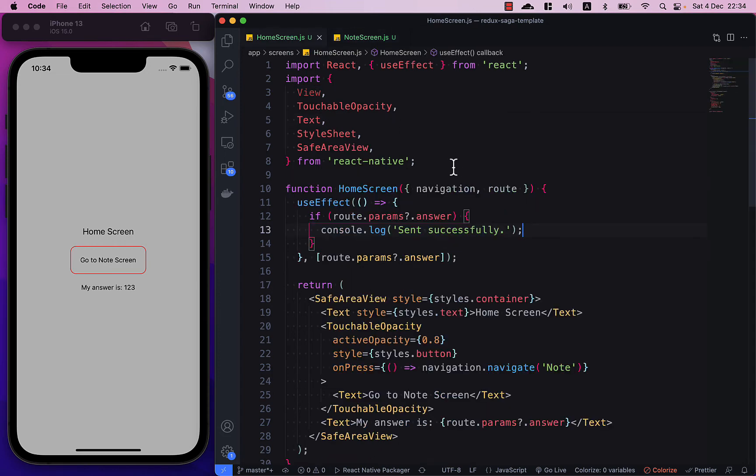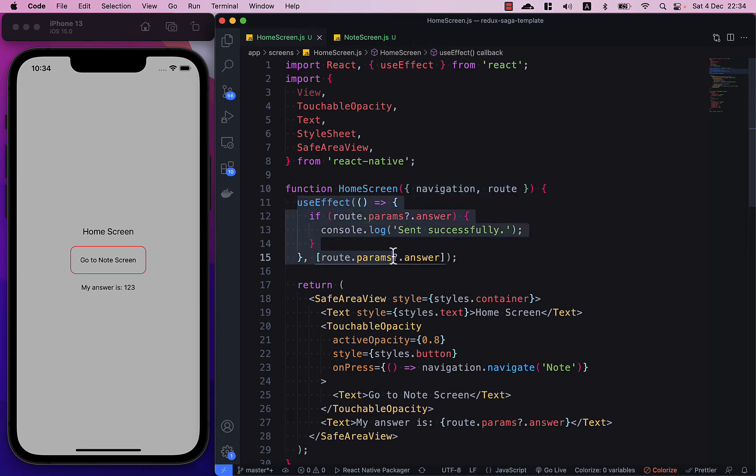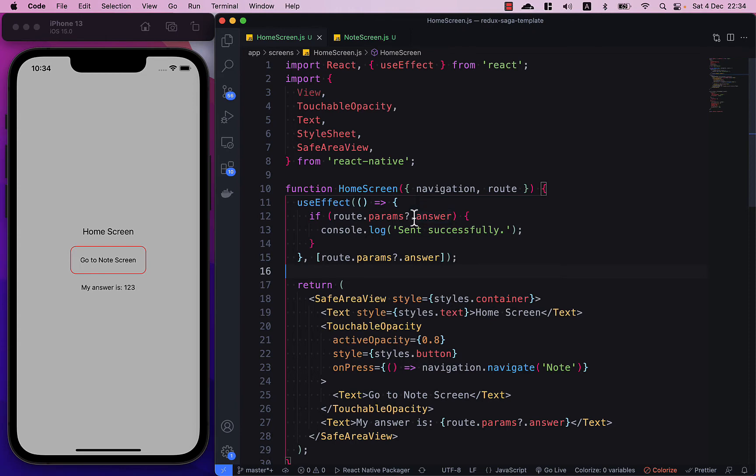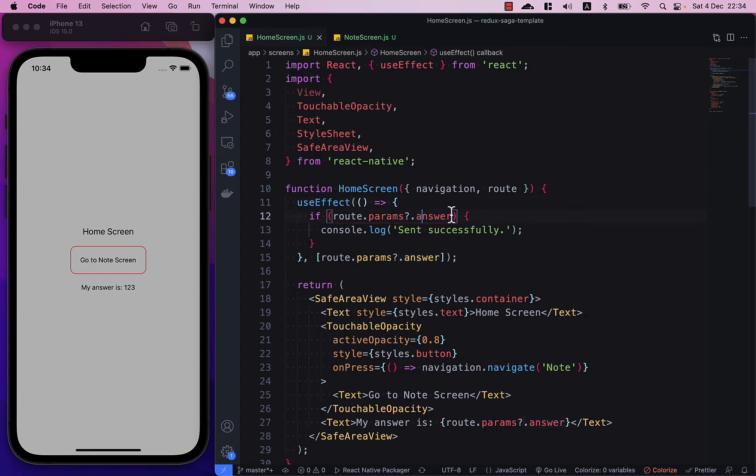In a home screen you don't have to do much, just put route here in the params and then you can use useEffect to check if there is any value with the same key that you specify in the note screen. So I name it answer, so the first time you render the home screen this will be undefined because we haven't passed any data from the note screen back to the home screen yet.